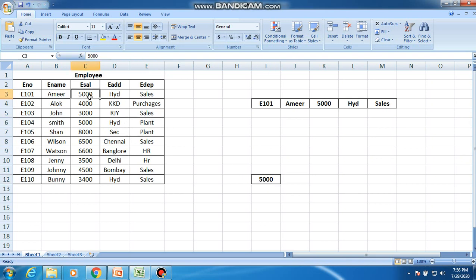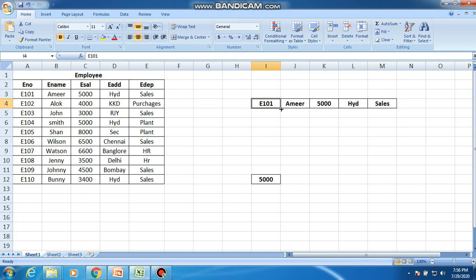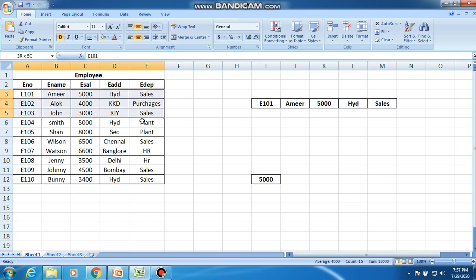For example, 5000 is a small unit within the employee database, so it is data. This data is organized by the database. A single employee's complete record — for example, employee number E101, name Amir, salary 5000, address, and department as Sales — is called information. This collection of information belongs to the database.